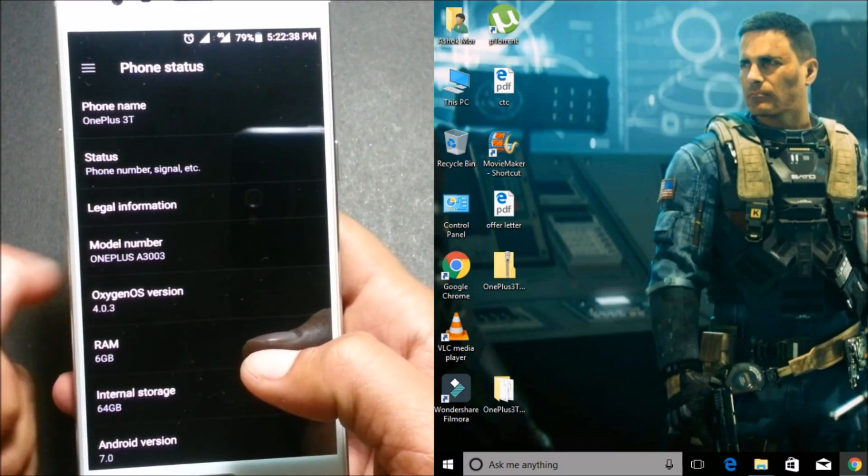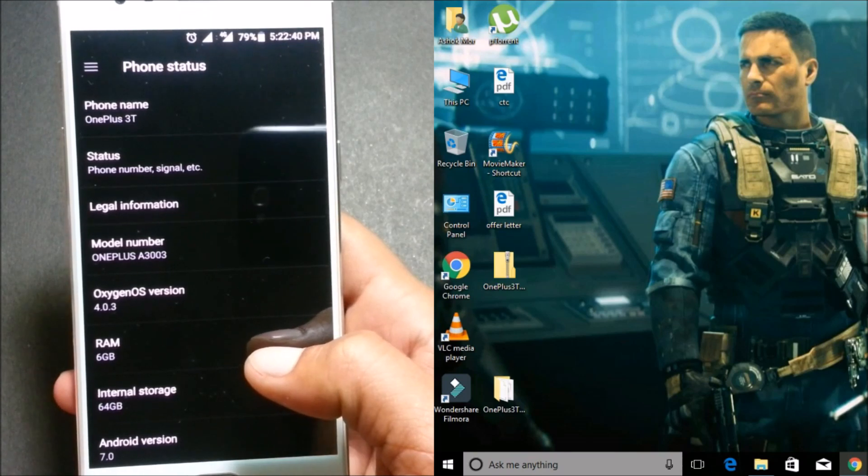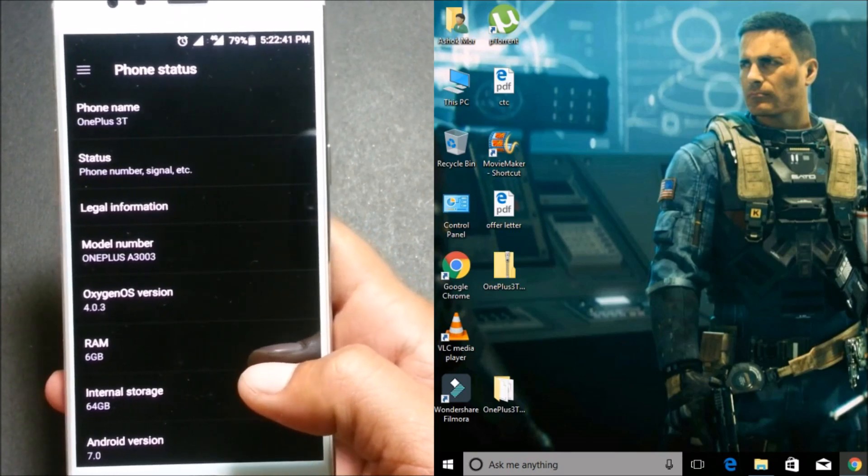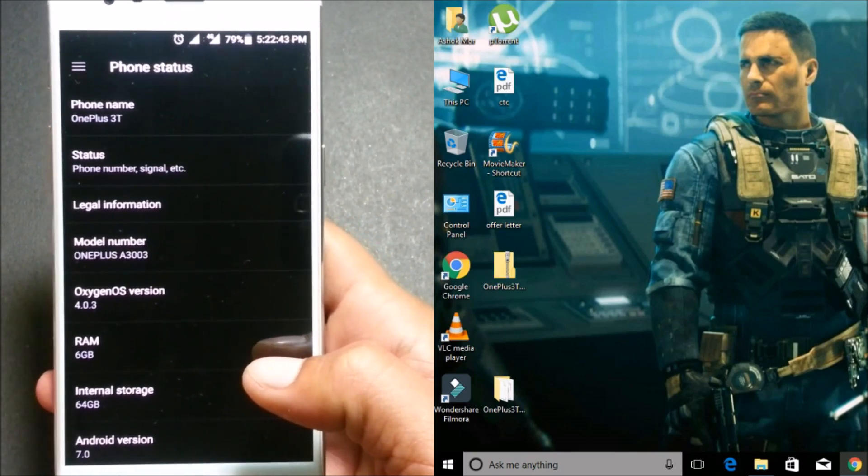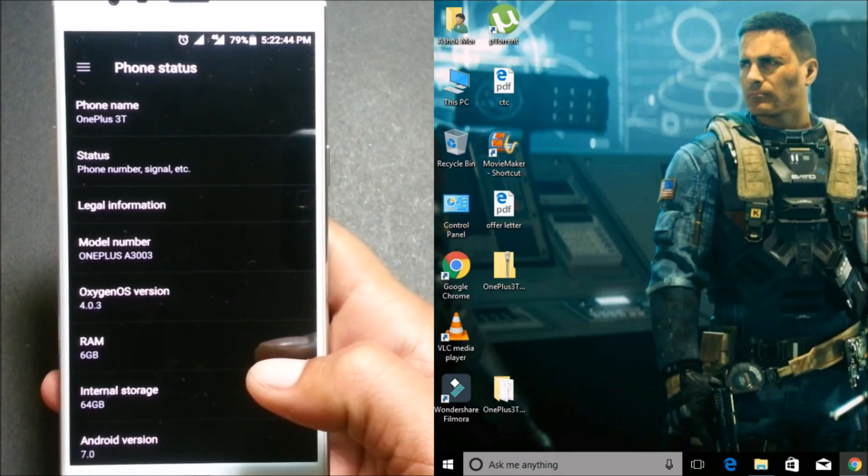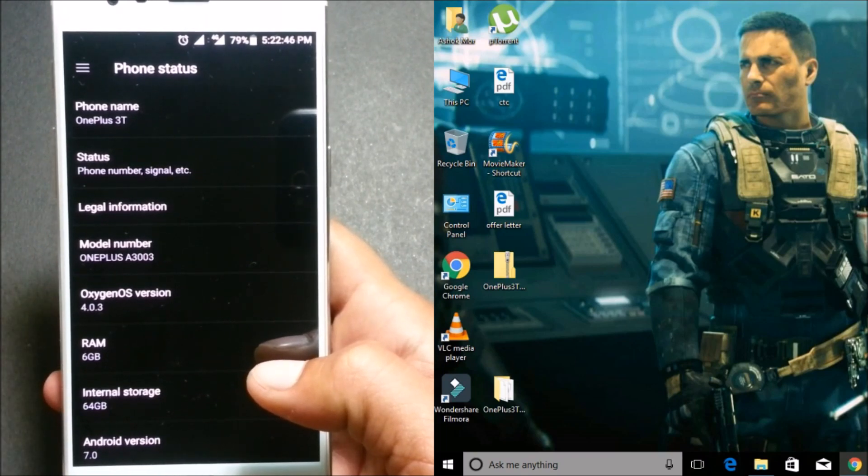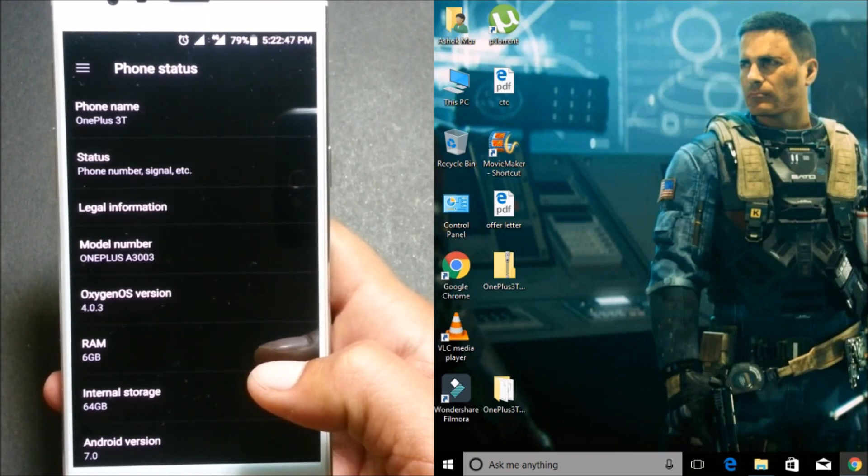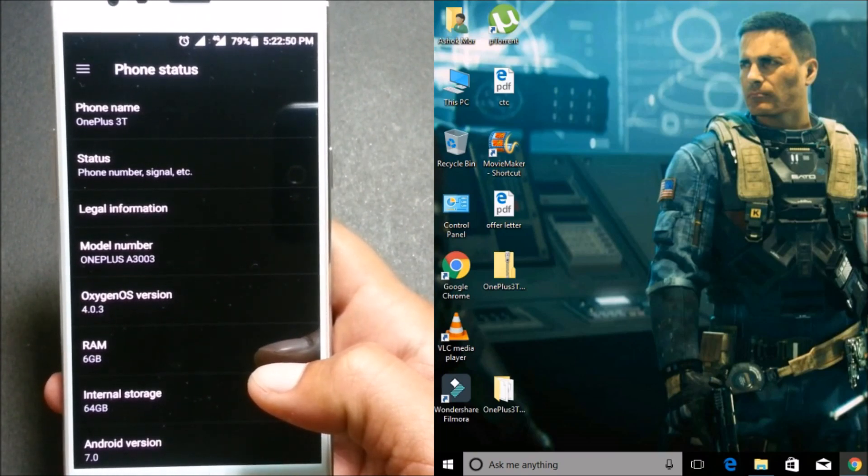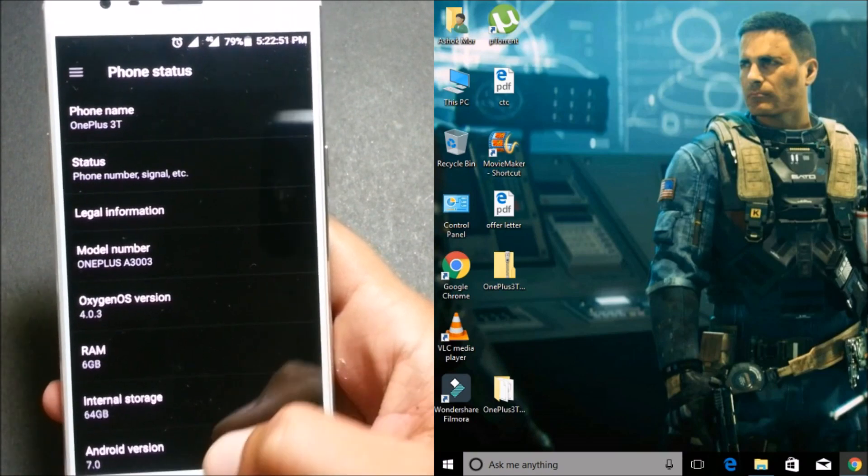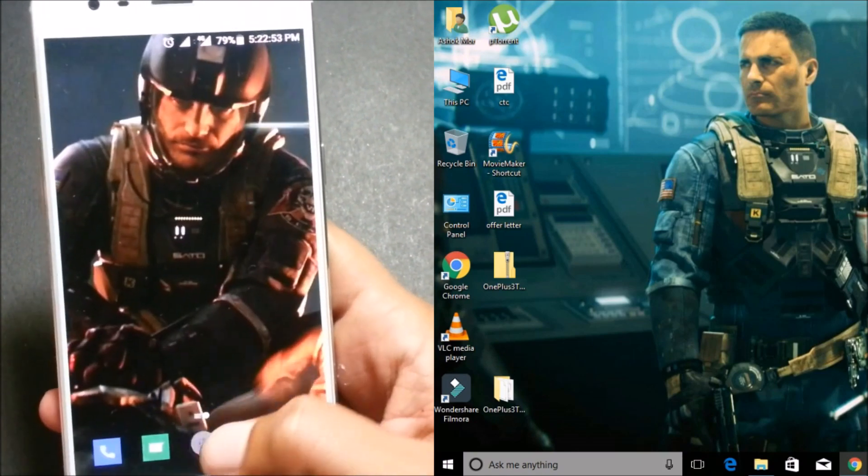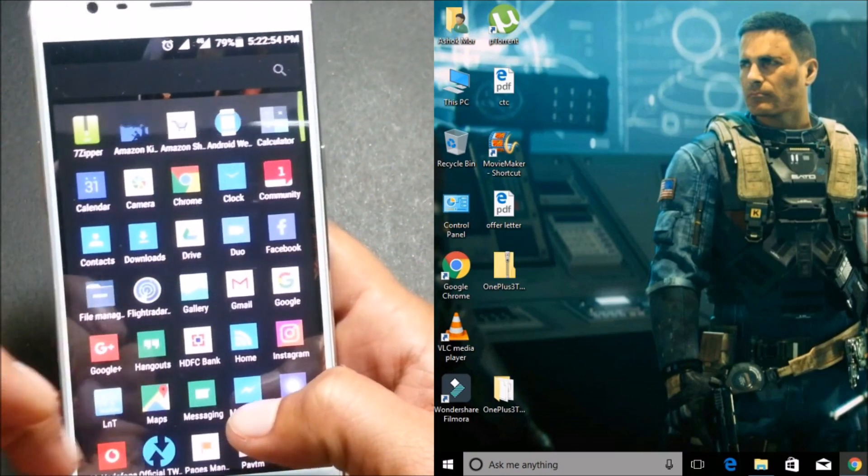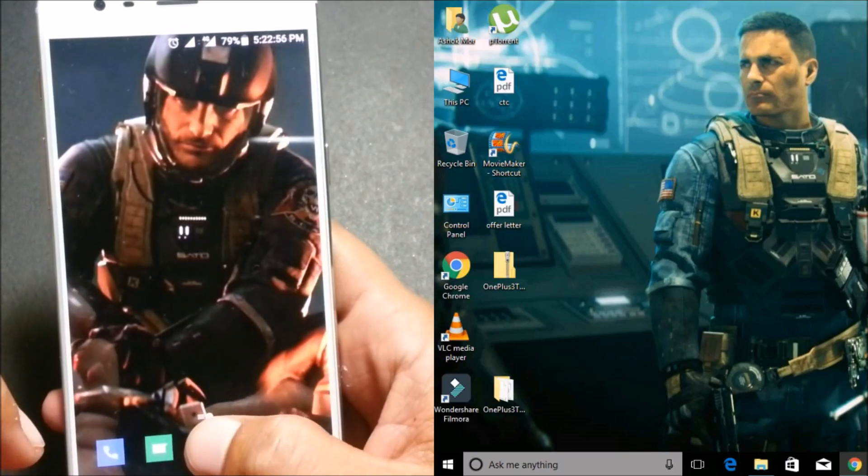So guys, on 4.0.2 I had disabled it, but after installing 4.0.3 using TWRP recovery it again got triggered. So there was no solution. I have found a solution how to disable DM Verity issue.